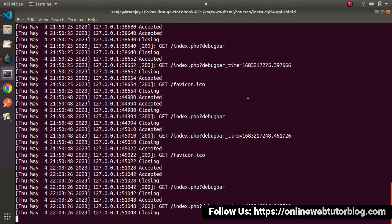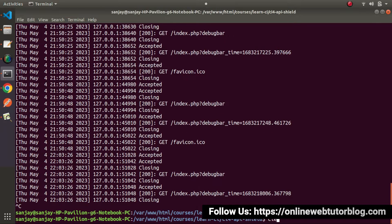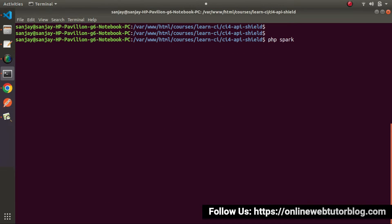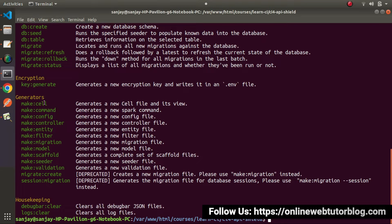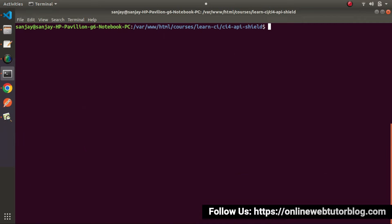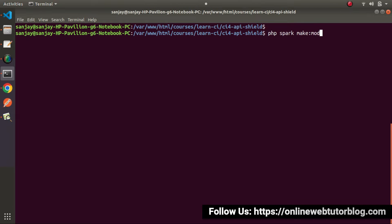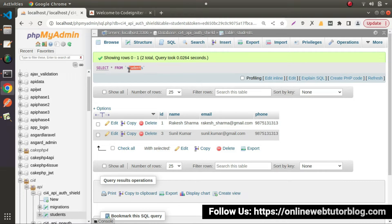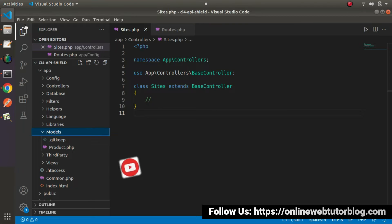Go to console. I'll close the development server and type 'php spark' then press enter — it provides the full command list. Under generators, we can see make:model. This command generates a new model file. So I'll use 'php spark make:model Student', and make sure when you create any model, the class name should be singular. The table name is 'students' but the model name will be 'Student'.